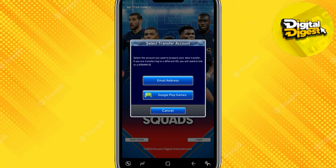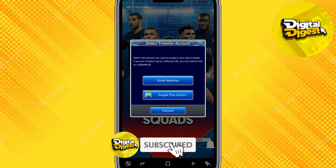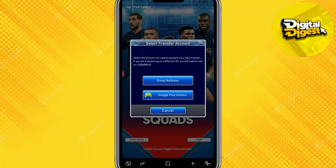That's it — that is how you'll be able to link your Google account with eFootball. Thank you for watching, and don't forget to subscribe to our channel for more videos like this.